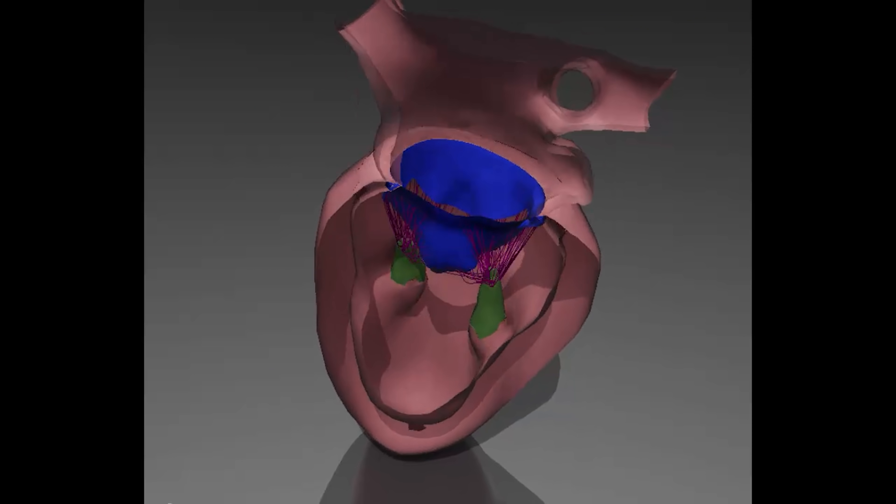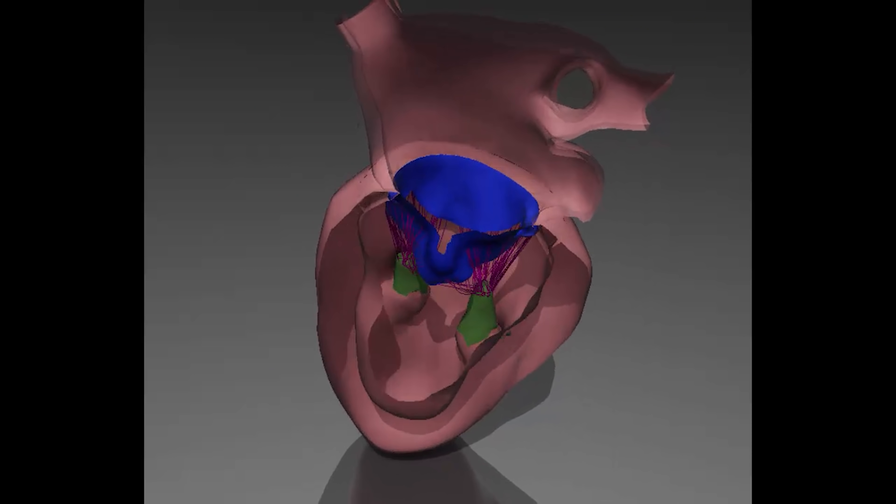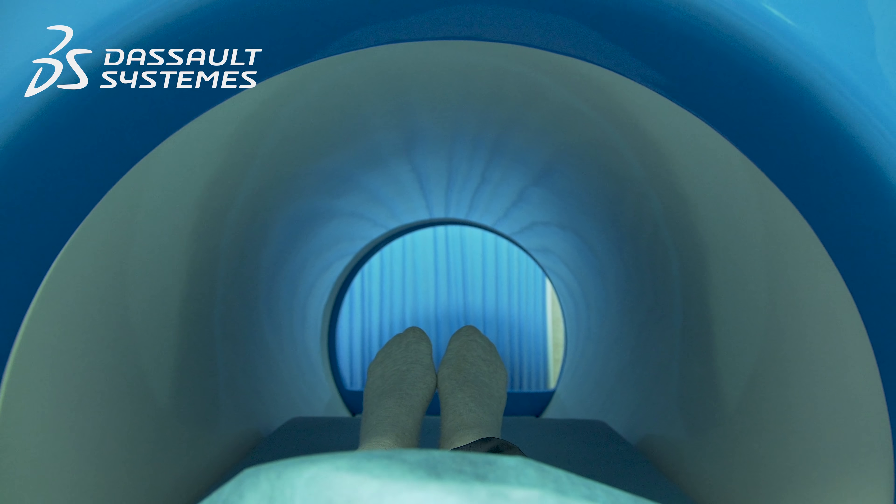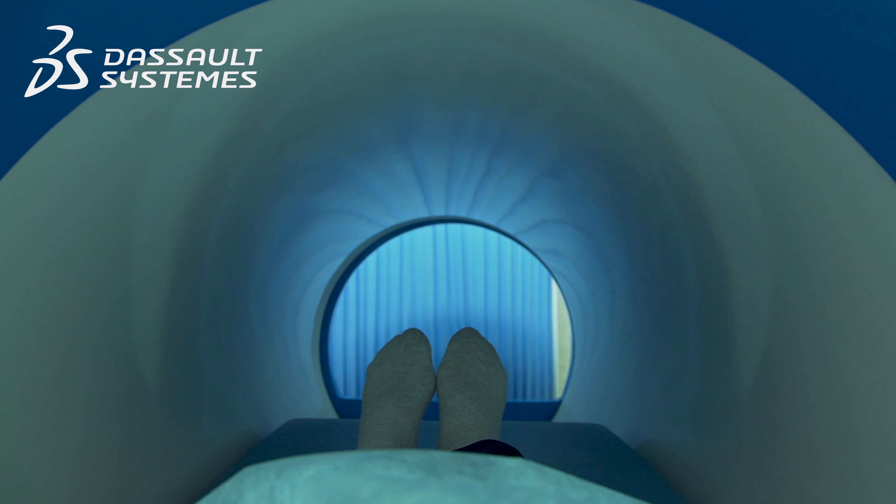I am on my way to get an MRI scan of my heart, not because there's something wrong with it, but because I know someone who can do something really interesting with the data. This video was paid for by Dassault Systems.